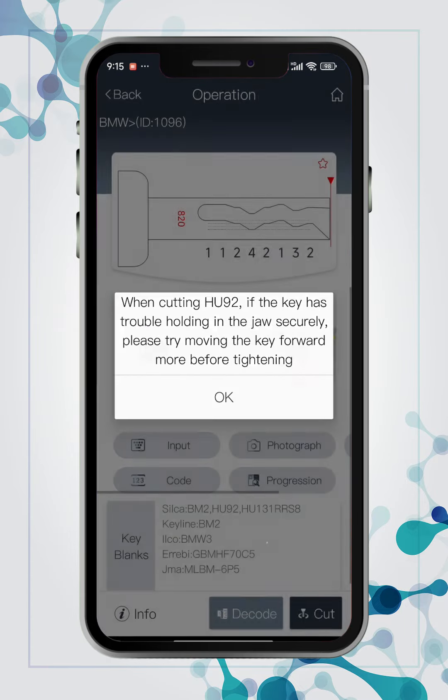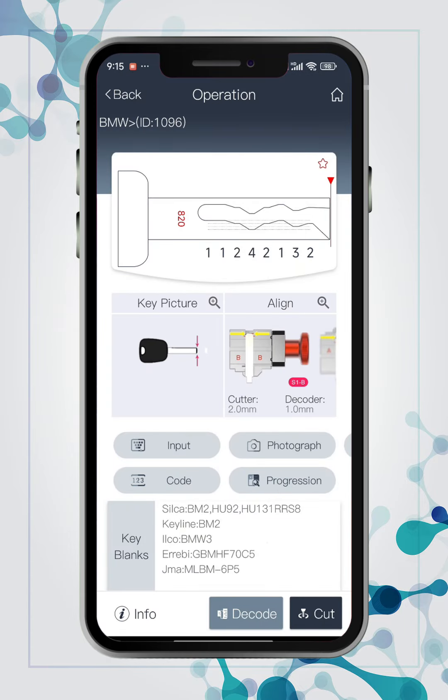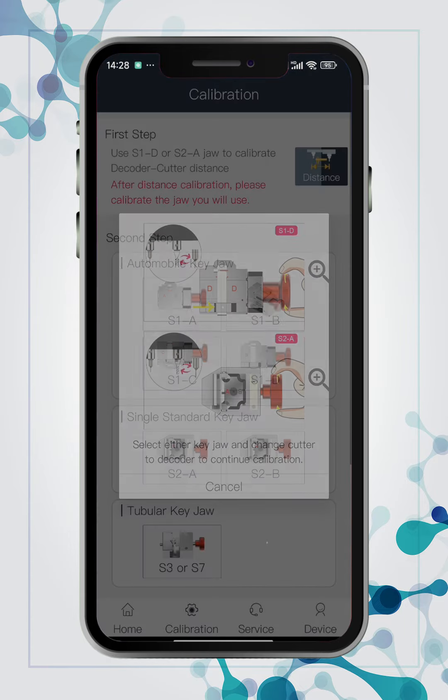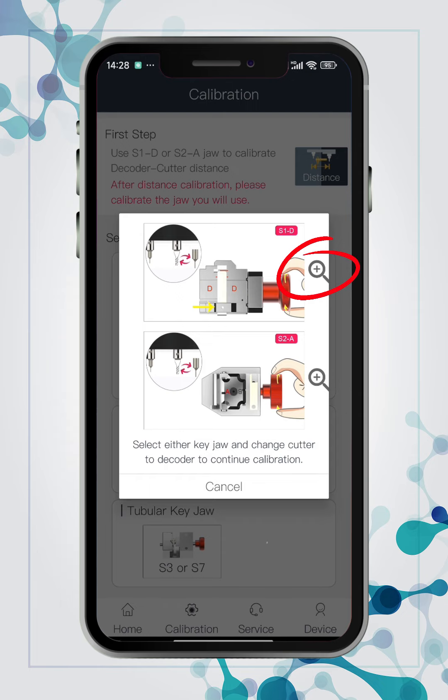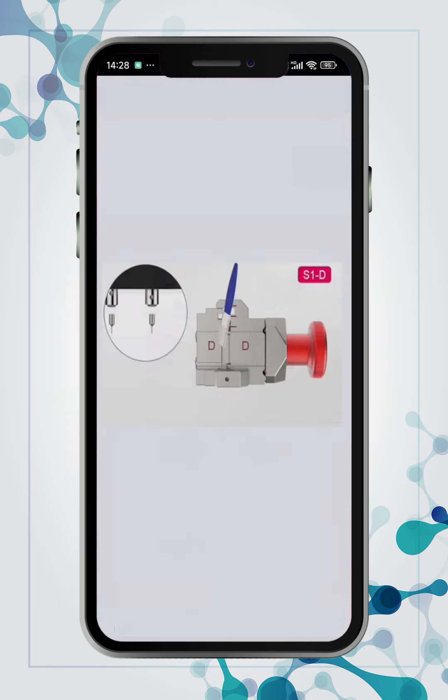Add switch account button to log in to different SN. Add GIF guide for calibration process.